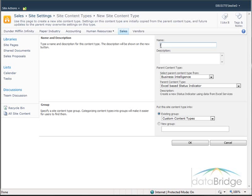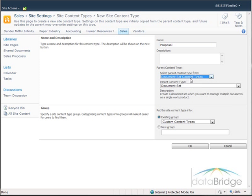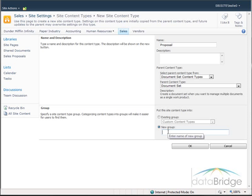I am going to name this content type Proposal. For the parent content type group, I am going to select Document Set Content Types, which sets the parent content type to Document Set. For selecting which group I want to place my new content type in, I am going to create a new group and call it Sales. Then I will choose OK to save.